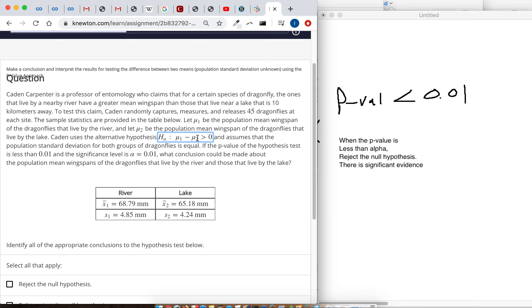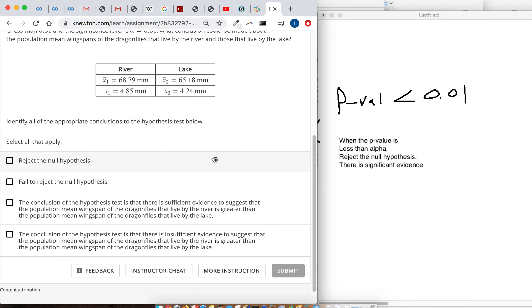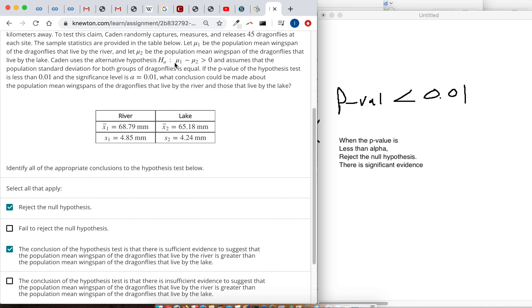In other words, subtracting the two means and getting a positive number. So the p-value is low, so we reject the null hypothesis. And we should say that there is sufficient evidence to suggest the population mean wingspan of the dragonflies that live near the river is greater, just like this alternative hypothesis says.